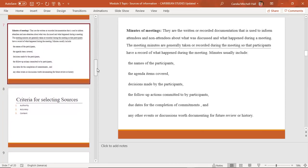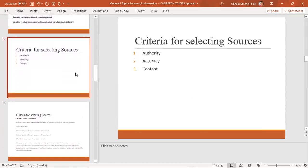You don't just go about and choose your sources randomly. You don't go on the internet, see an article, and take it at face value and say you're going to use it — and the same thing for a book or a newspaper article. You're going to select your sources based on specific criteria. The first three criteria are authority, accuracy, and content — those are the three main criteria we're going to use to select our sources.